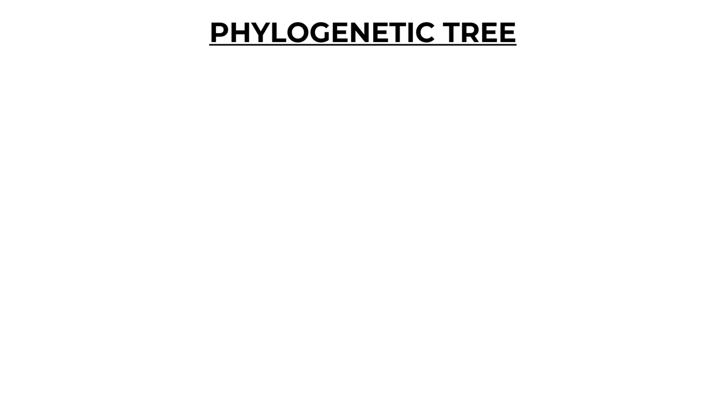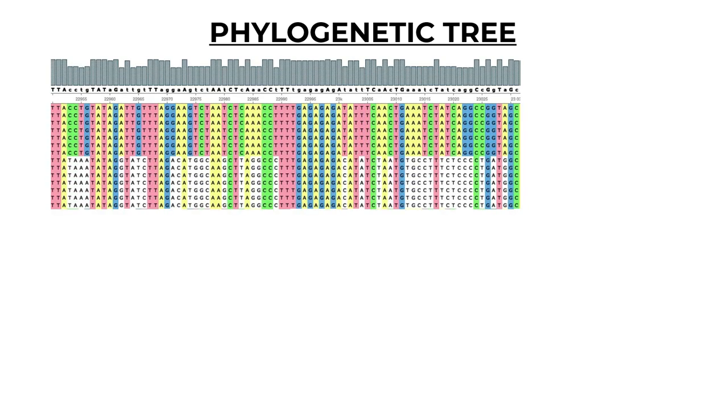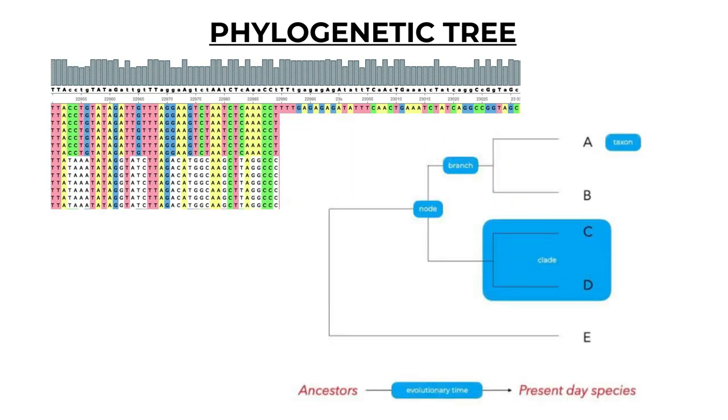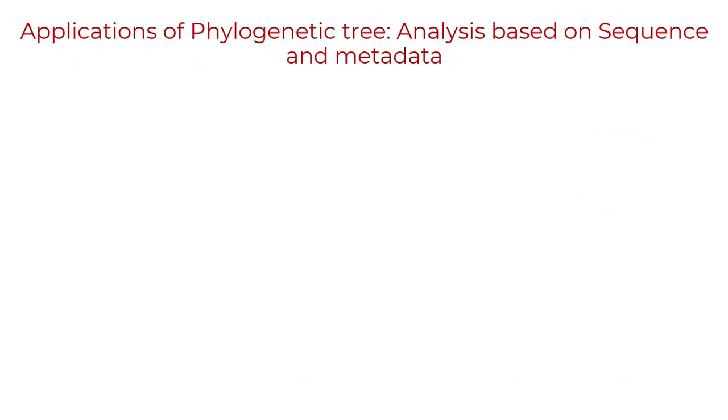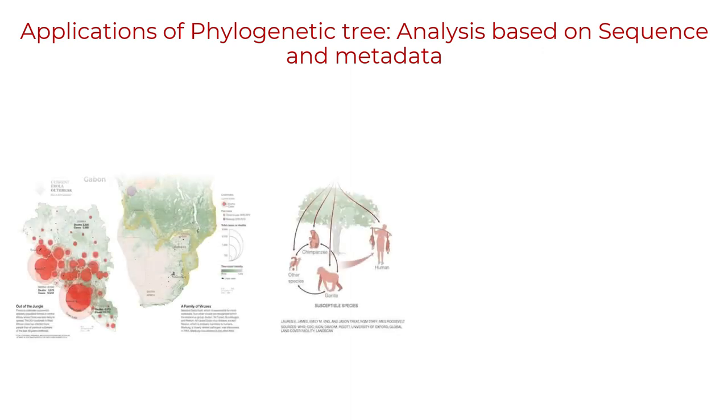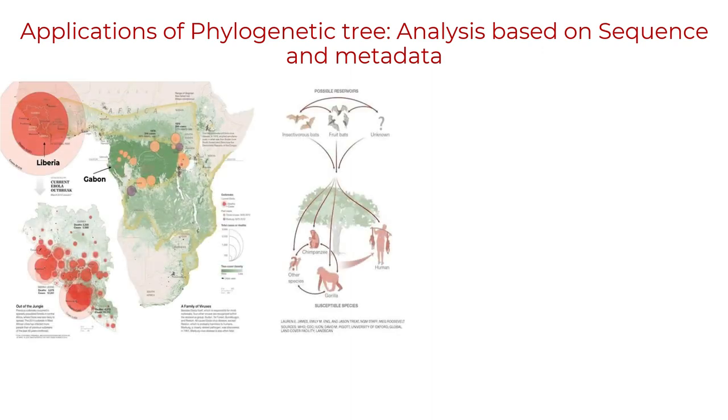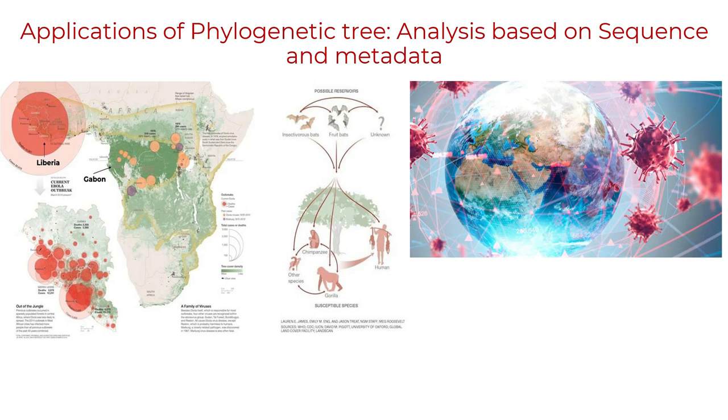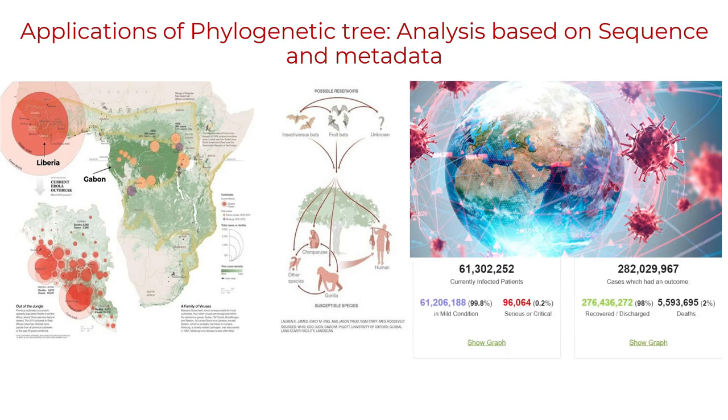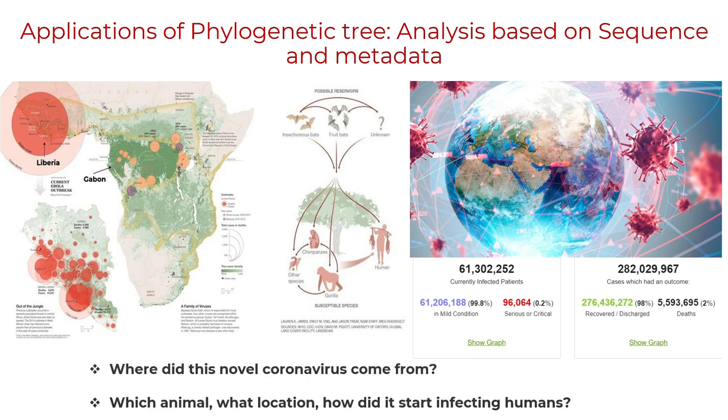So far you learned about phylogenetic tree and its development. Next, let's understand how we can apply it to a real life problem and address biological questions. Let's take an example of COVID-19 pandemic. Whenever a pandemic outbreak happens, there are several questions that need to be answered. These questions can be any of the following: where did this novel coronavirus come from, which animal, what location, and how did it start infecting humans?